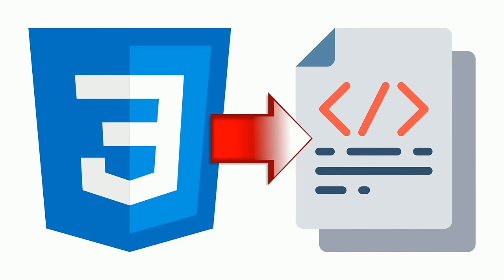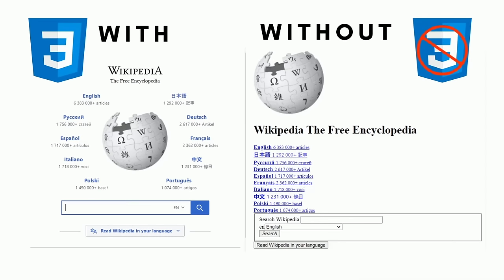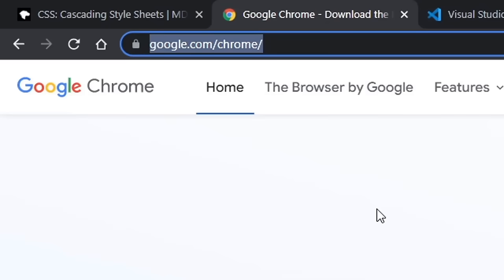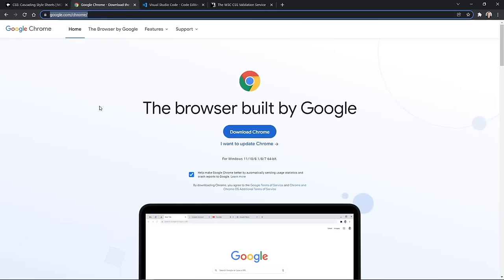Now before we start writing CSS, let's get the tools we need. First of all, I will be using the Chrome browser in this course. You can download Chrome, if you don't have it, from google.com/chrome. It should be available for every platform and will probably identify what platform you have as well.